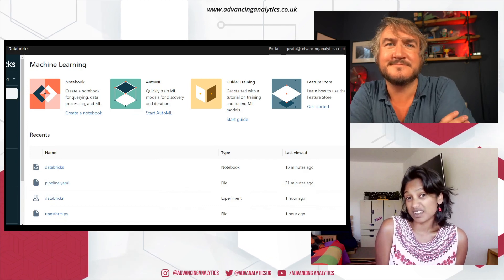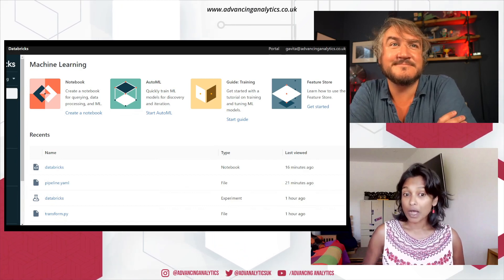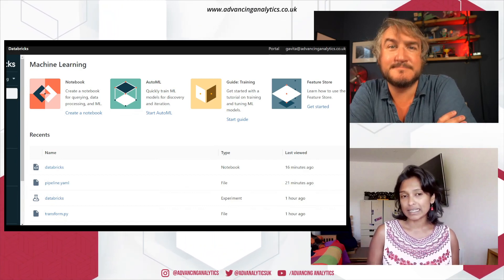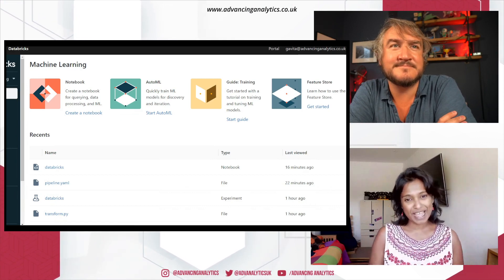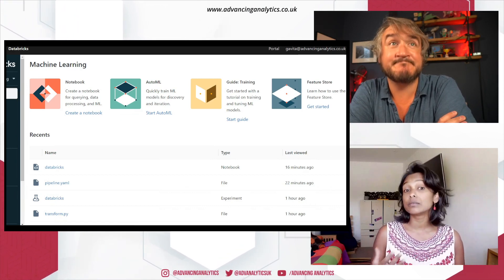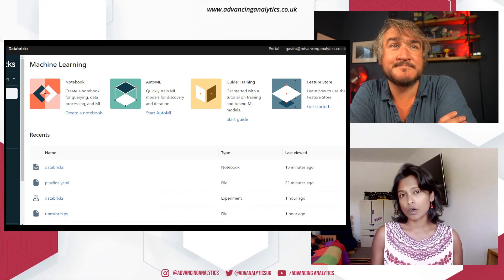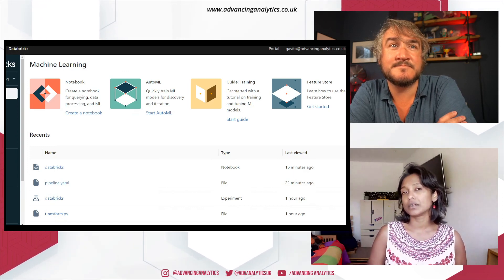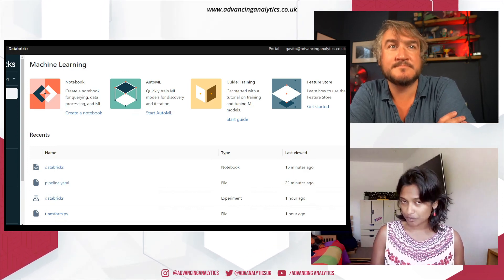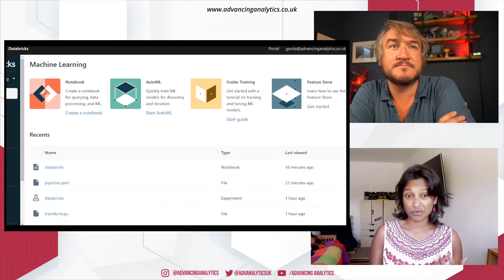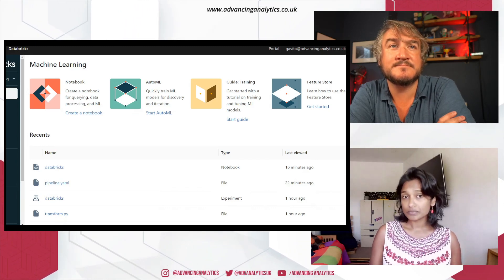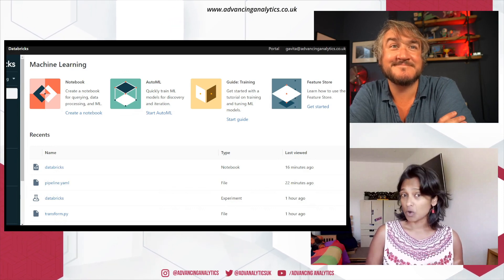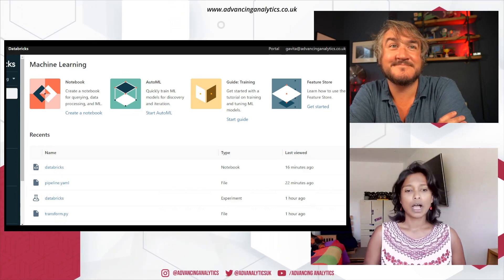Yeah, absolutely. I mean, yep, I can do that. So that's why I'm here today, just to show you how the team at Advancing Analytics at the back of the announcement have got our hands on the MLflow pipelines and we've had a little play with it.